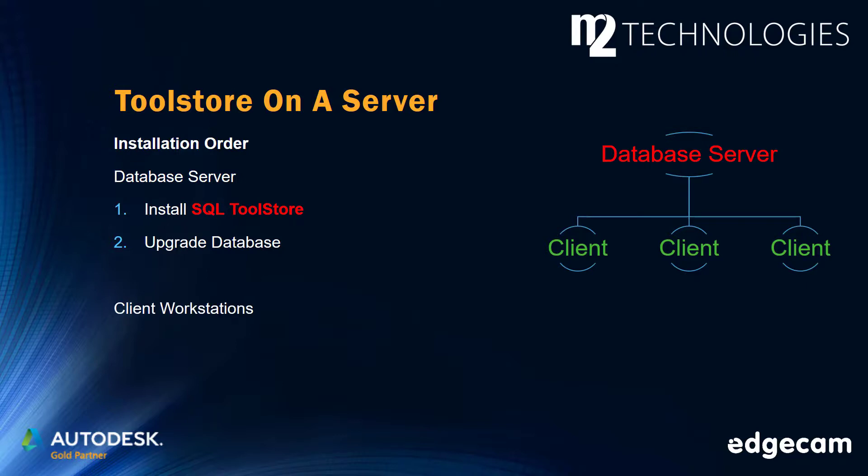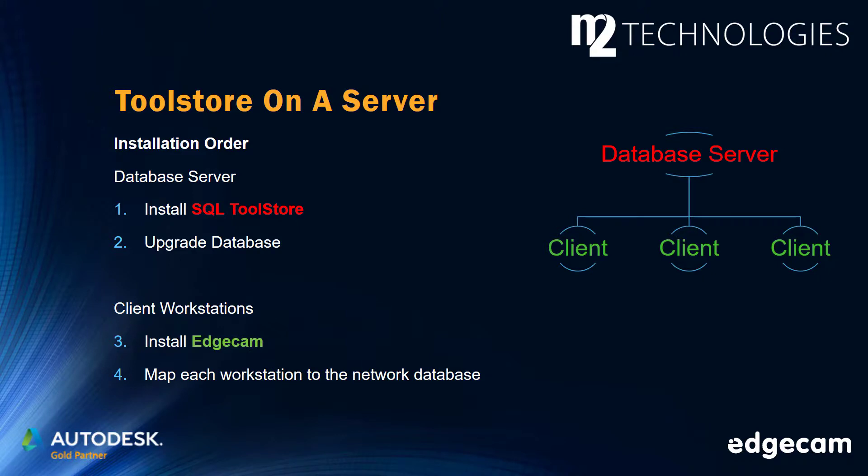Once both tasks are complete, you can proceed to perform the Edgecam installations on the client workstations. After the installation on each workstation is complete, that workstation should be mapped to the network database, which was configured in steps one and two. Please note this is done on each client workstation using the tool store administrator, which is in the applications area of the Edgecam launcher.